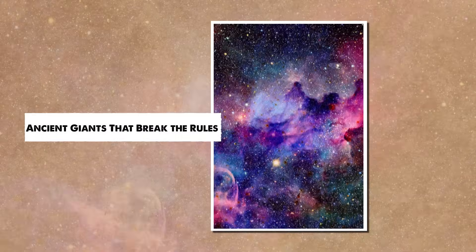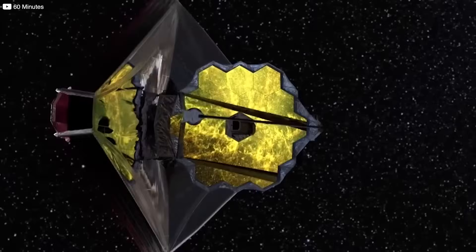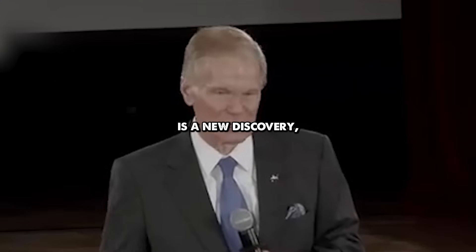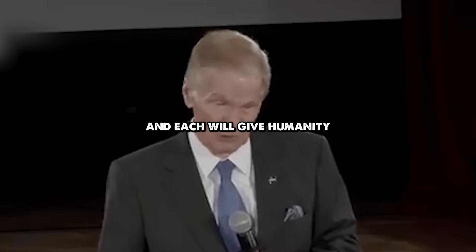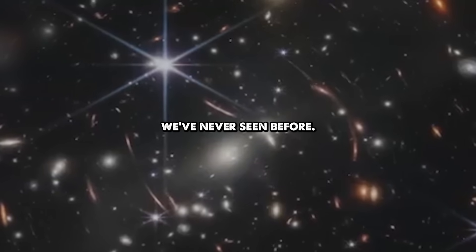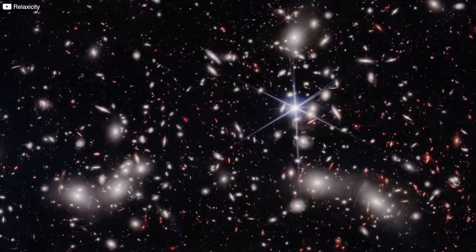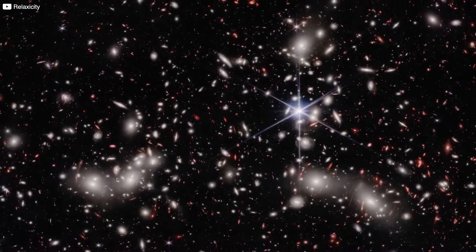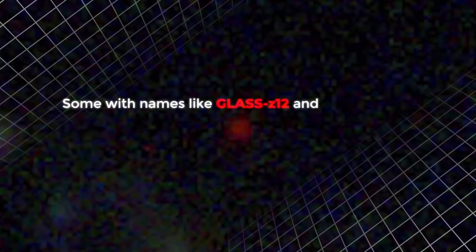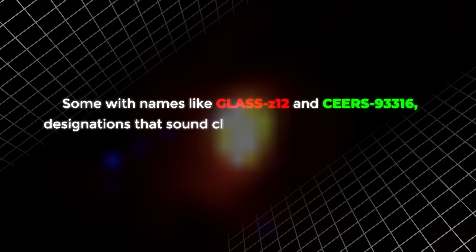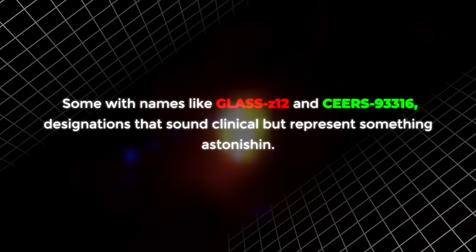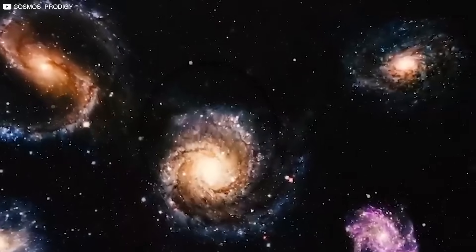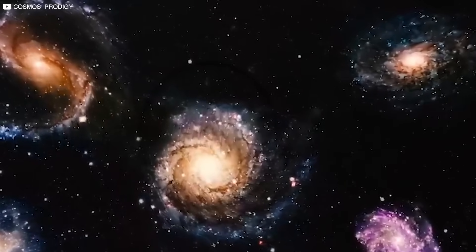Ancient giants that break the rules. When Webb peered deep into the cosmos, every image is a new discovery, and each will give humanity a view of the universe that we've never seen before. It didn't just see one strange galaxy. It saw several. Some with names like Glass Z12 and Sears 93316. Designations that sound clinical, but represent something astonishing. Massive, structured galaxies that existed when the universe was still in cosmic diapers.